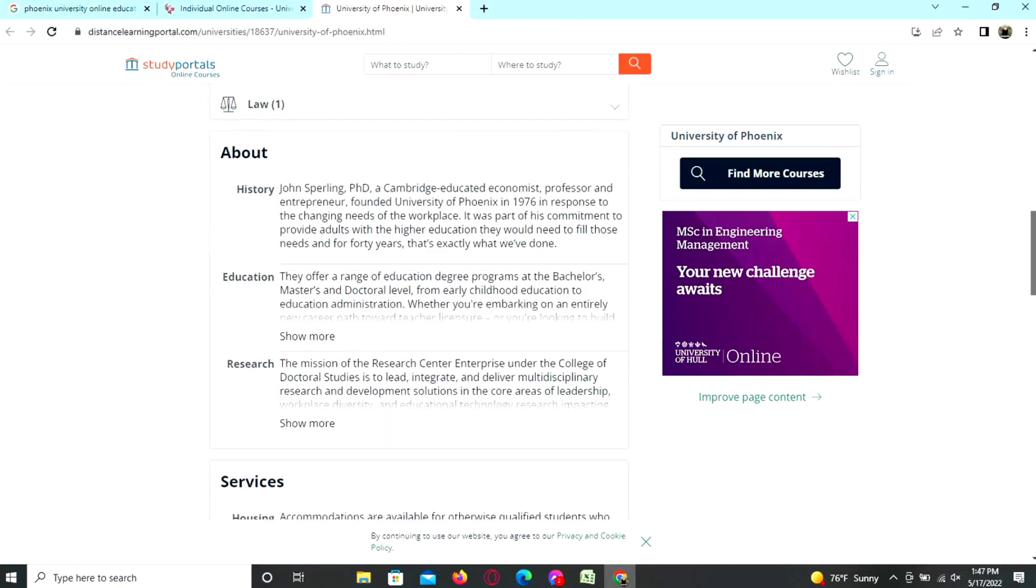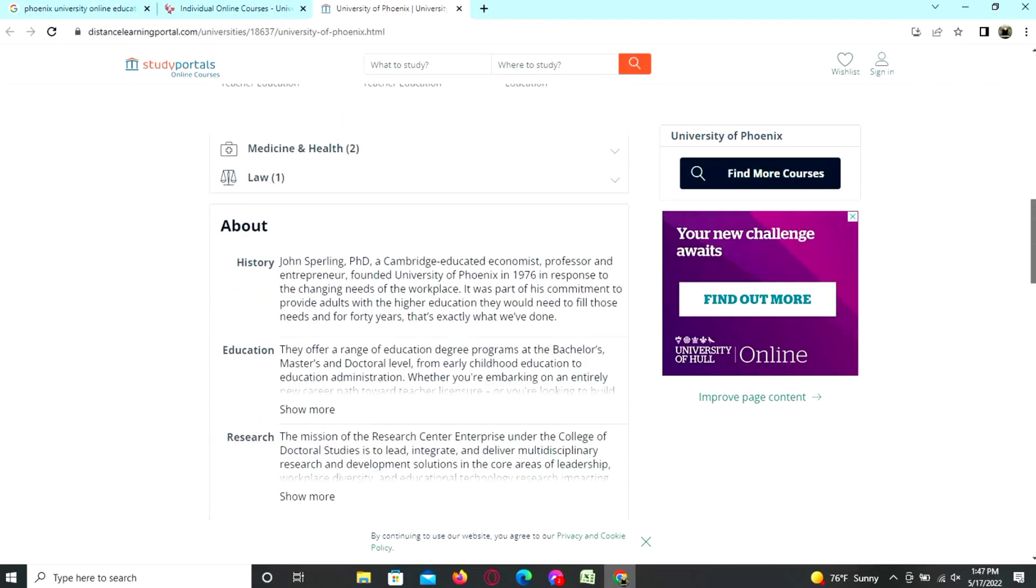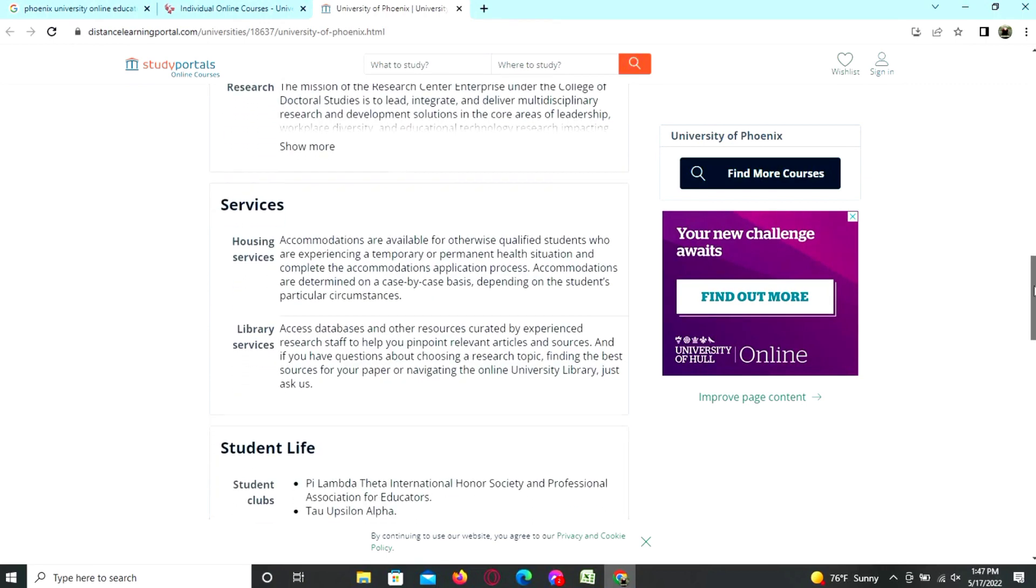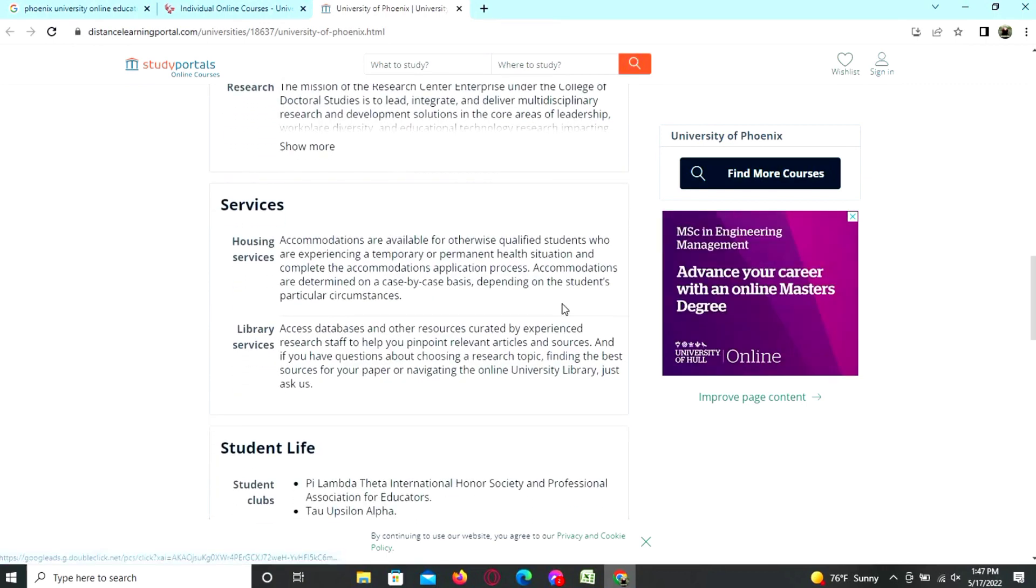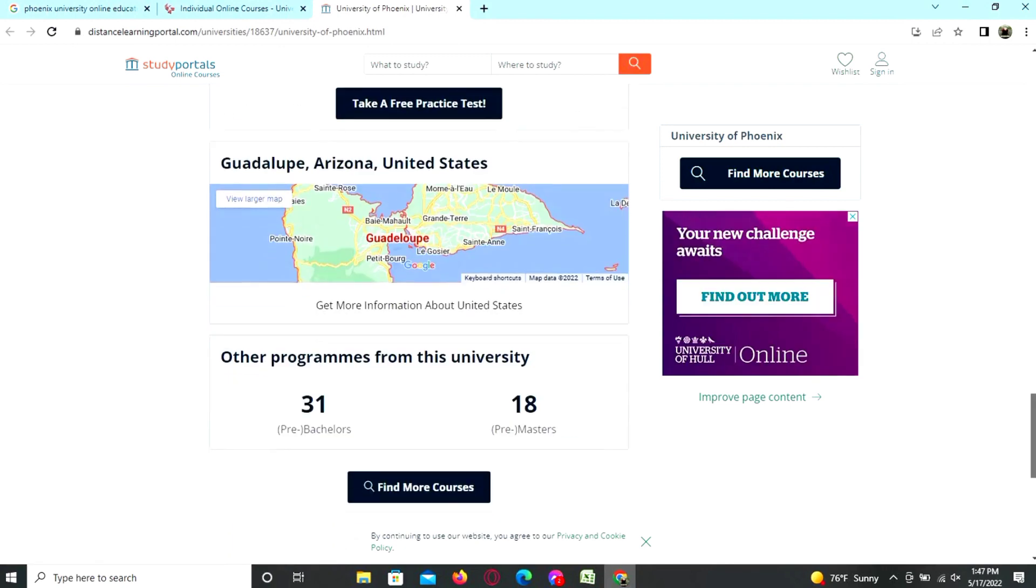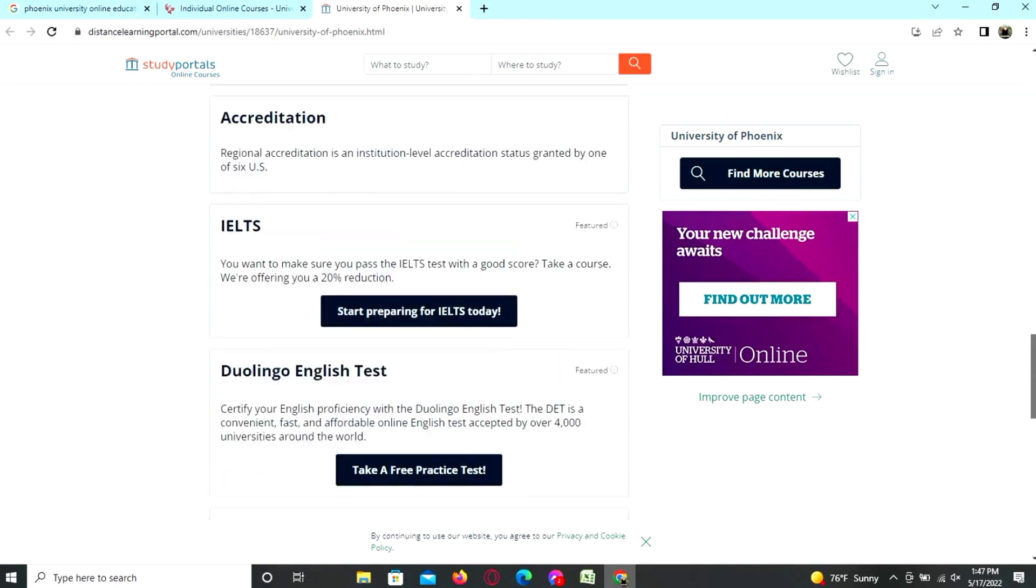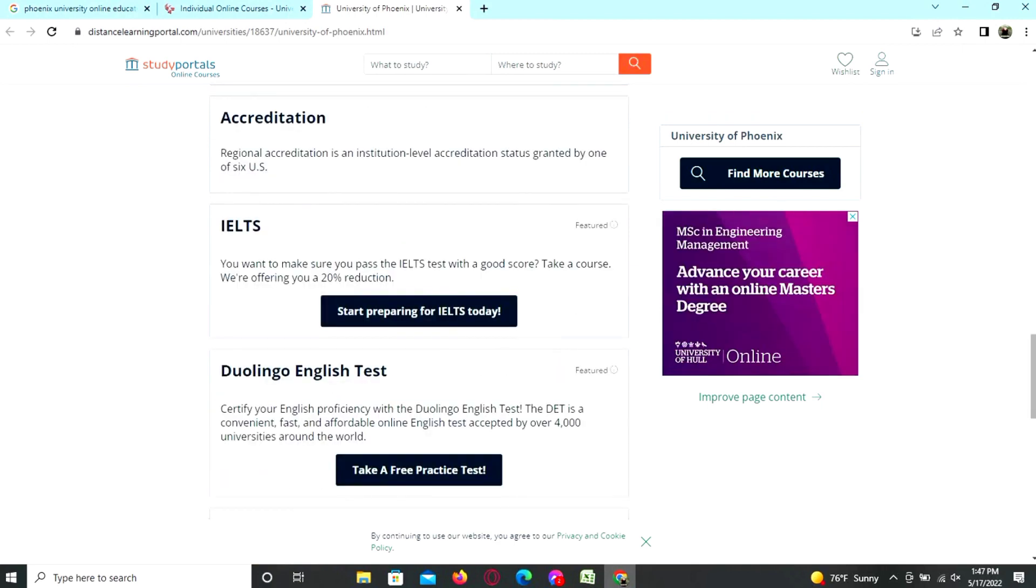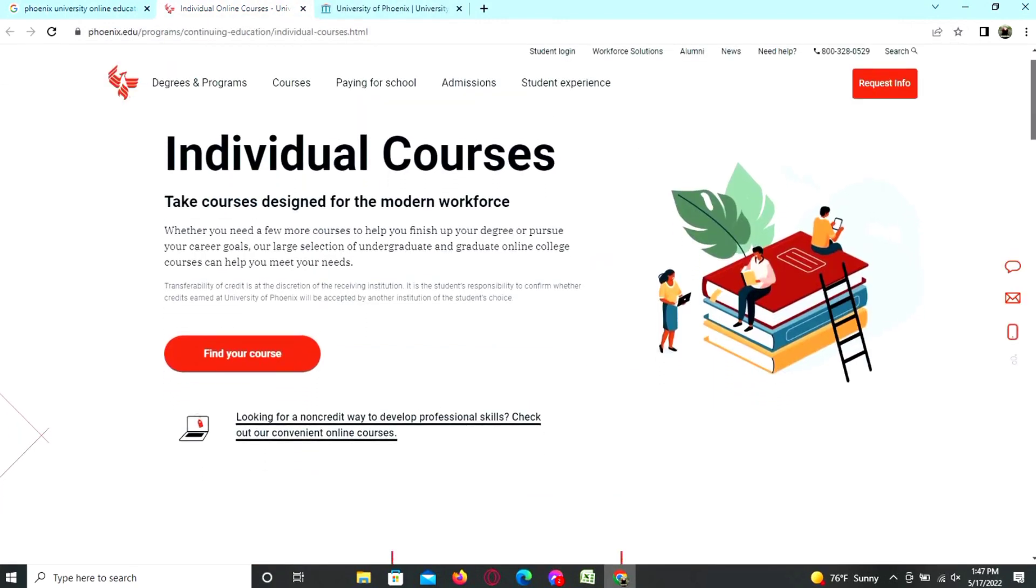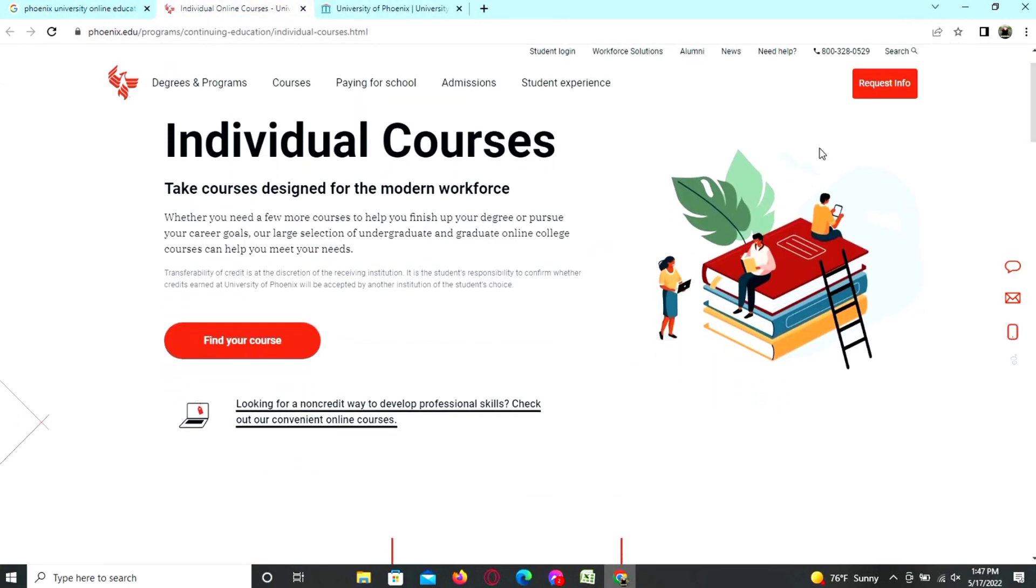Here are the services you can also get: housing services and library services are also free in Phoenix University. IT is also available in University of Phoenix, and the courses are available in this university.